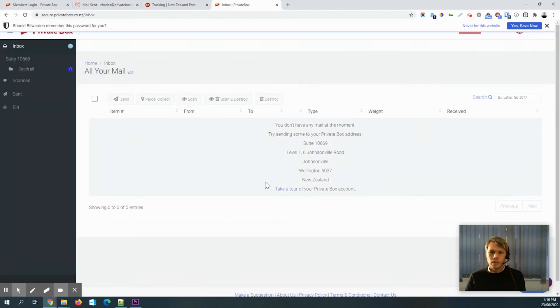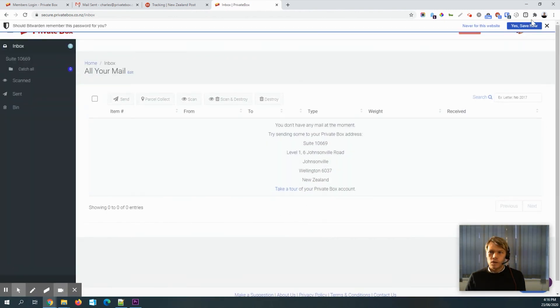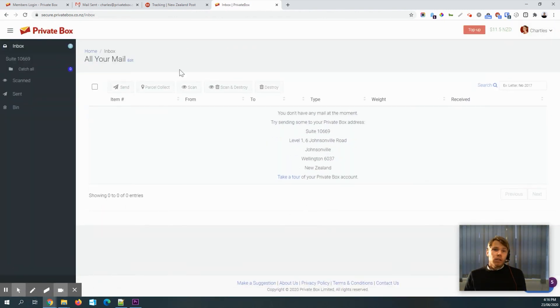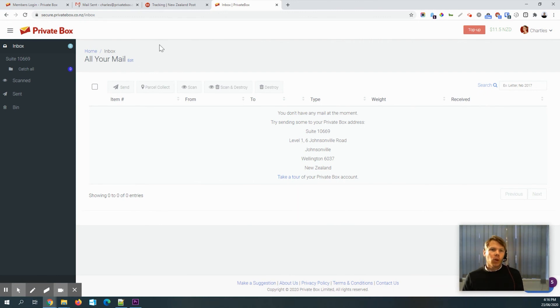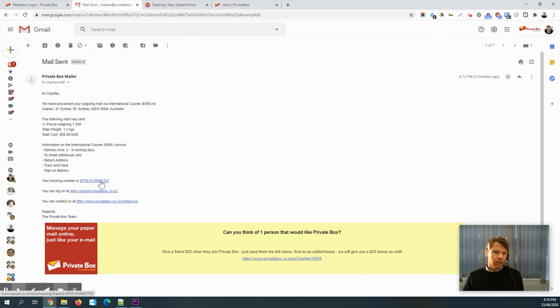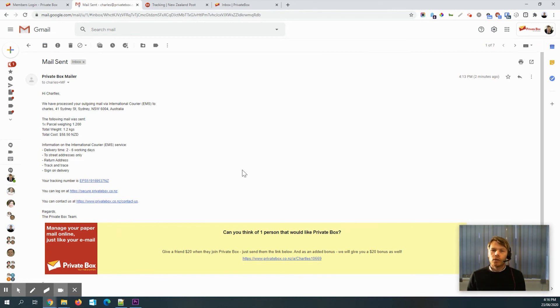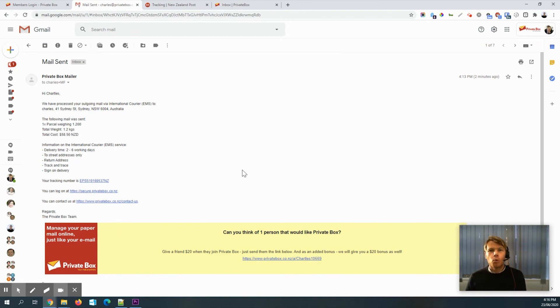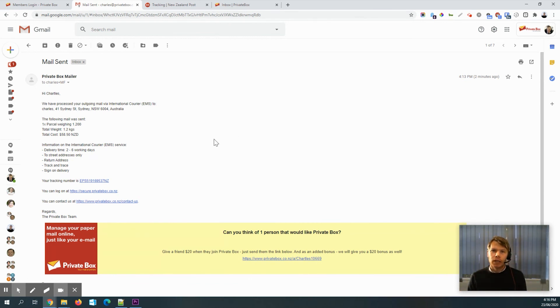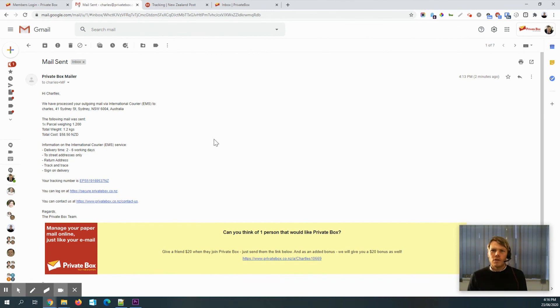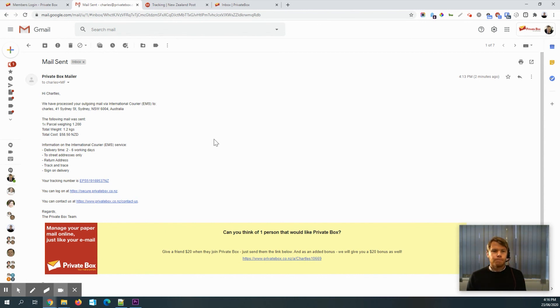So you can see that that's gone. So that's pretty much it. That's how to use PrivateBox. Obviously, you've got that tracking link to keep tabs on your parcel as it comes to you wherever you may be in the world. We've used Australia in this example, but, you know, it can be anywhere else. PrivateBox supports, I think it's over 230 countries and territories around the world.